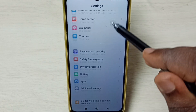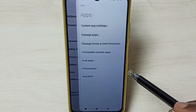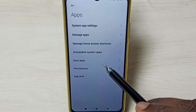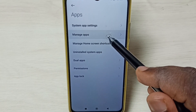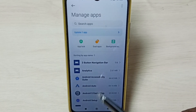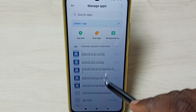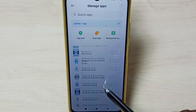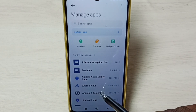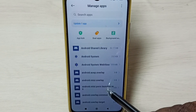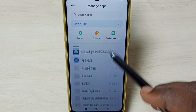Go down and select Apps, then select Manage Apps. Go down from this list — we need to select one app. Let me select Chrome browser.